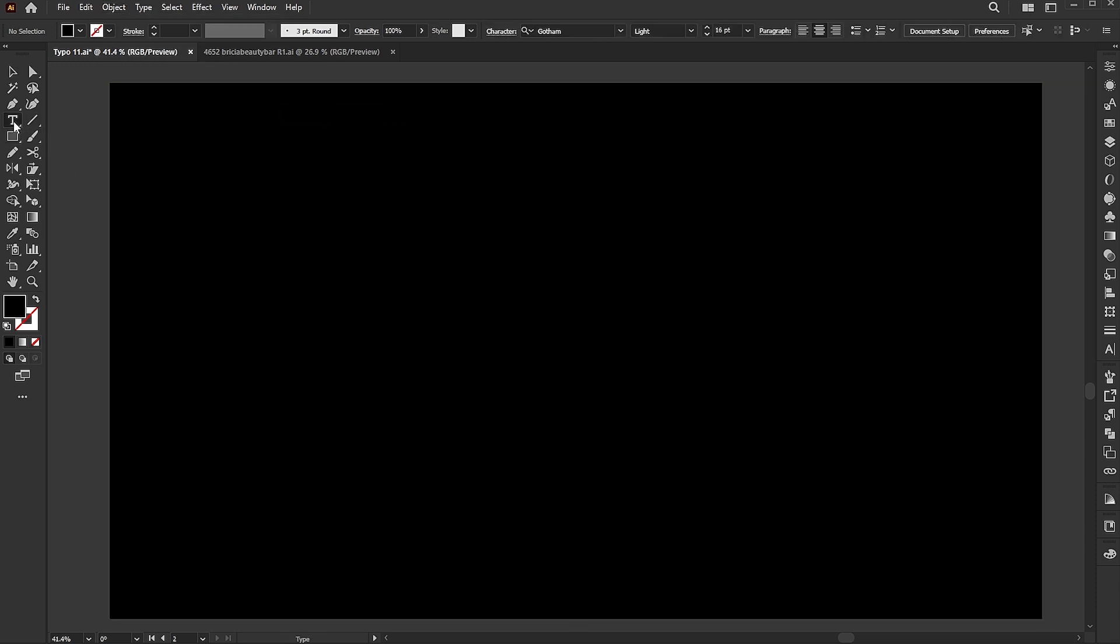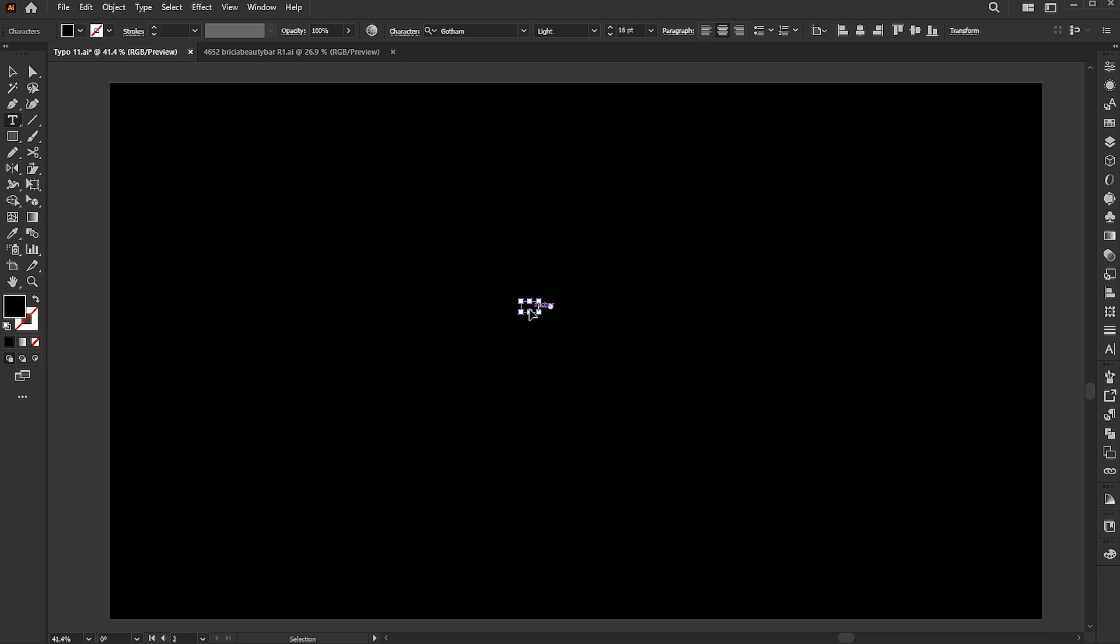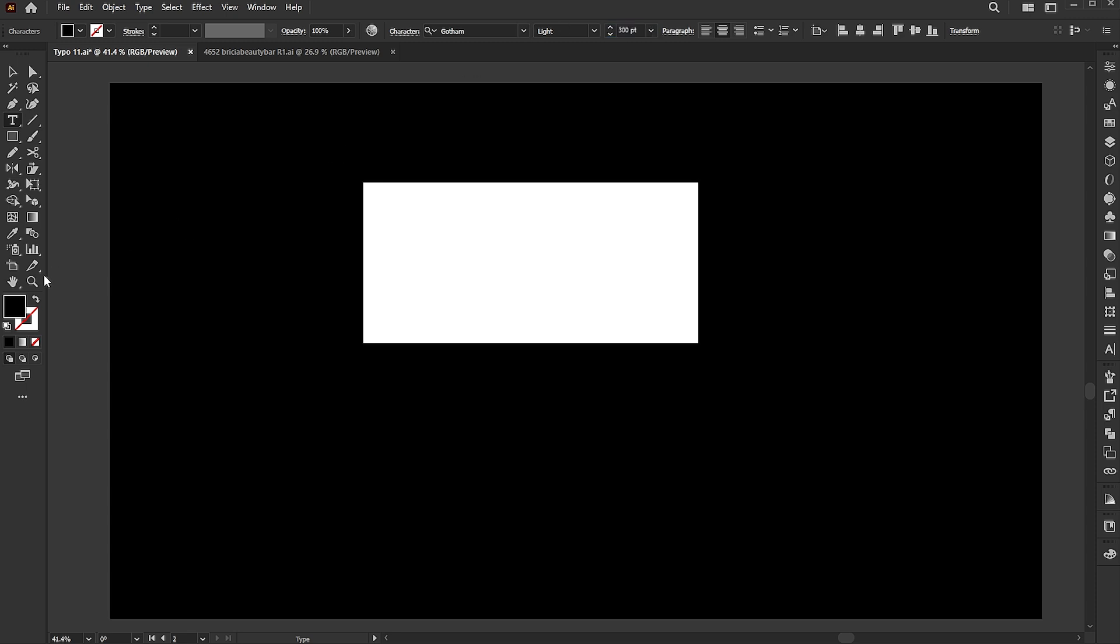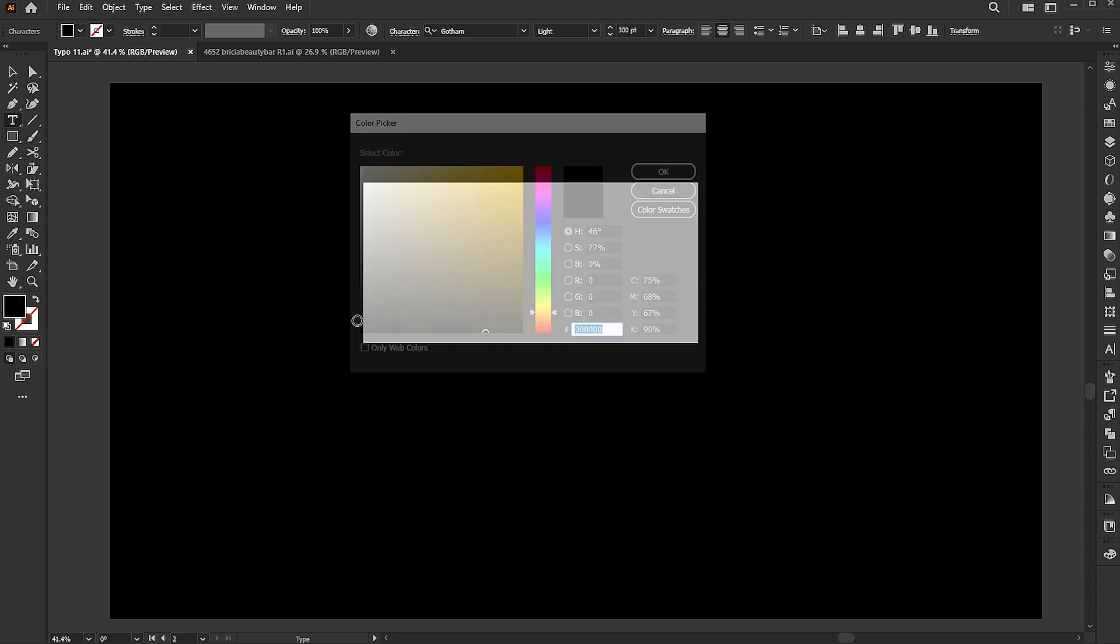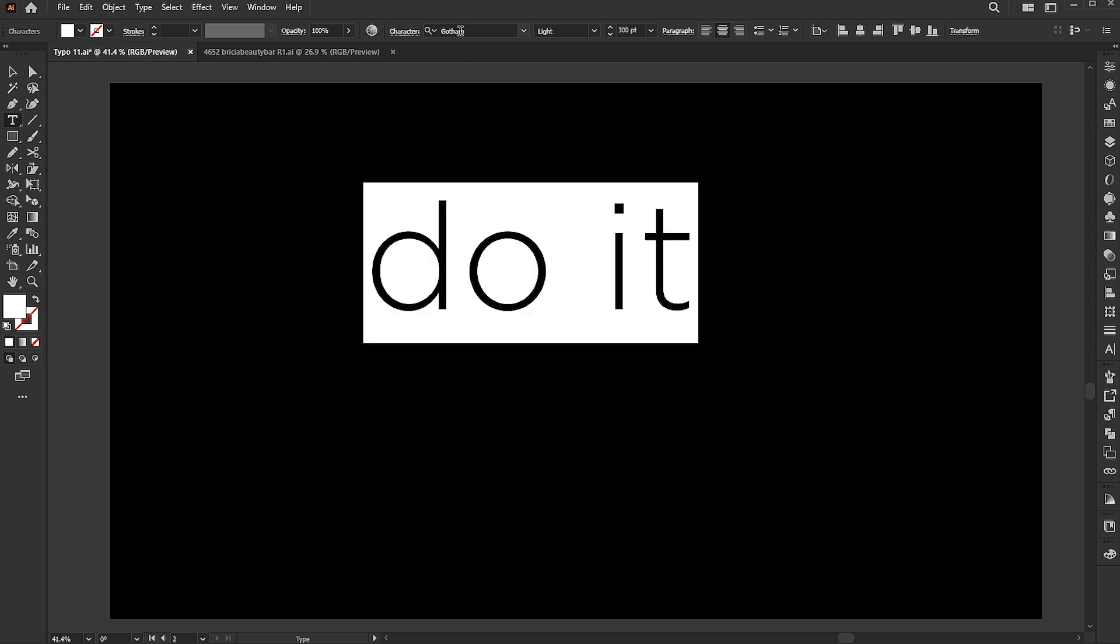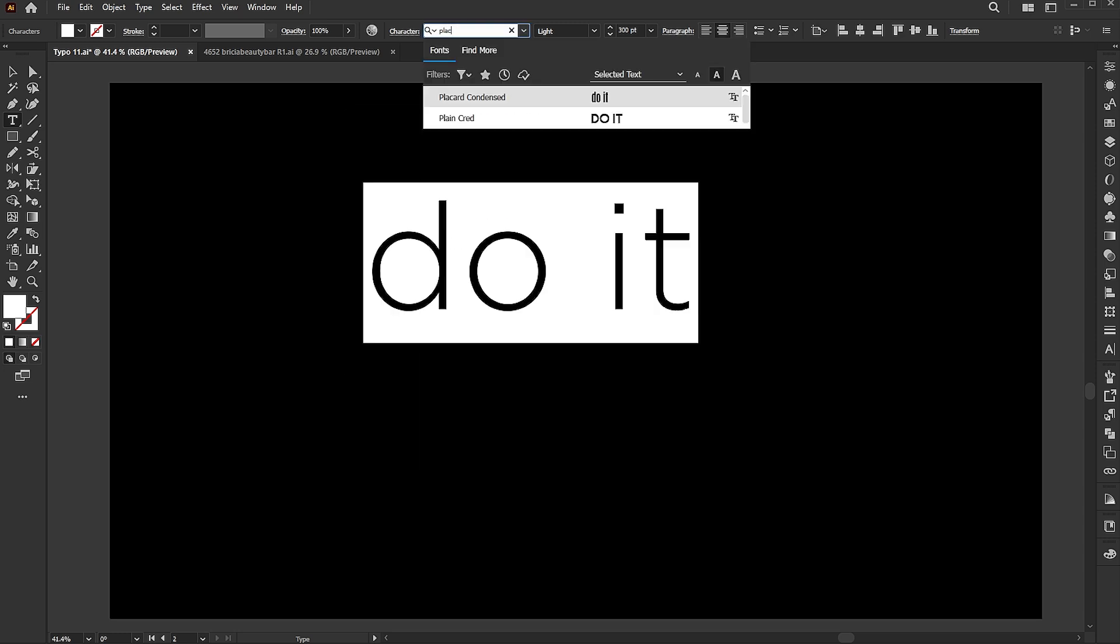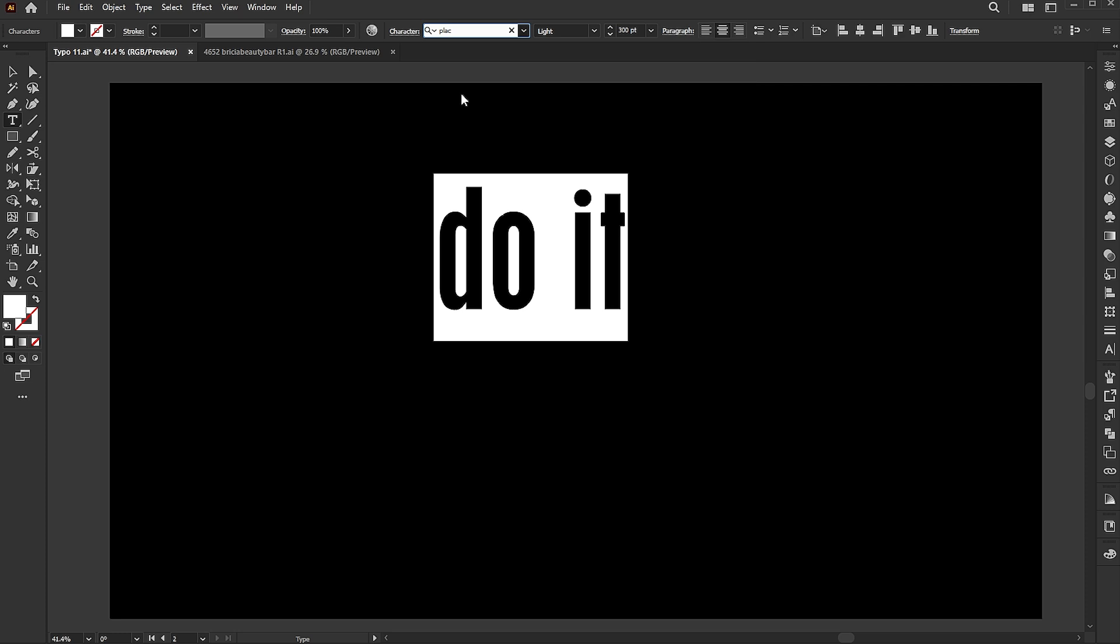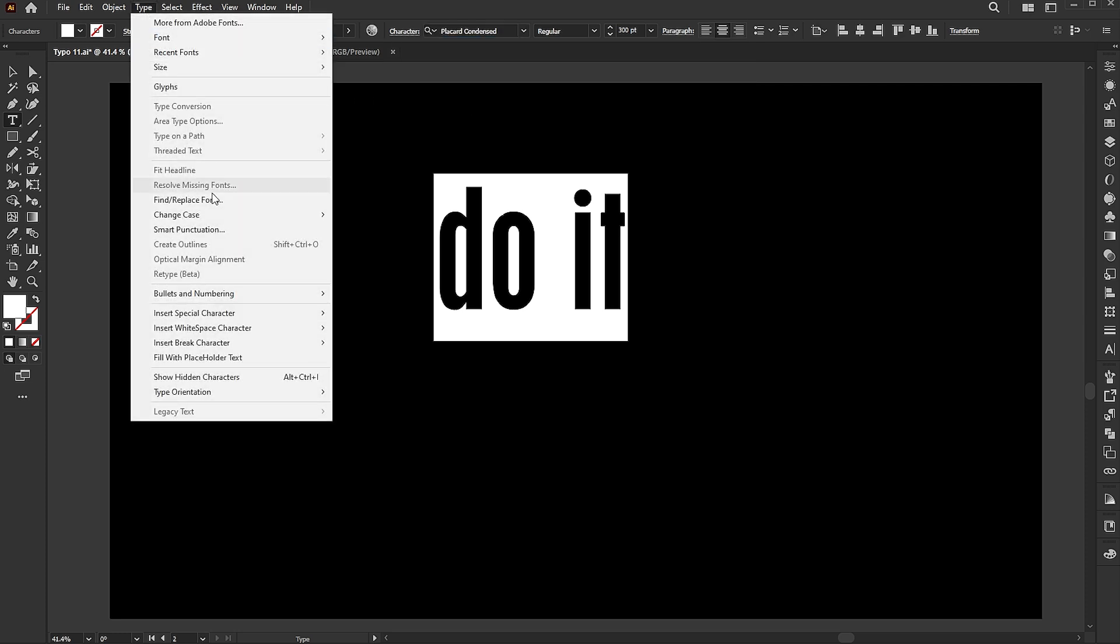Go to the type tool and type your text. Change its color to white and set the font to placard condensed. Change the case to uppercase.